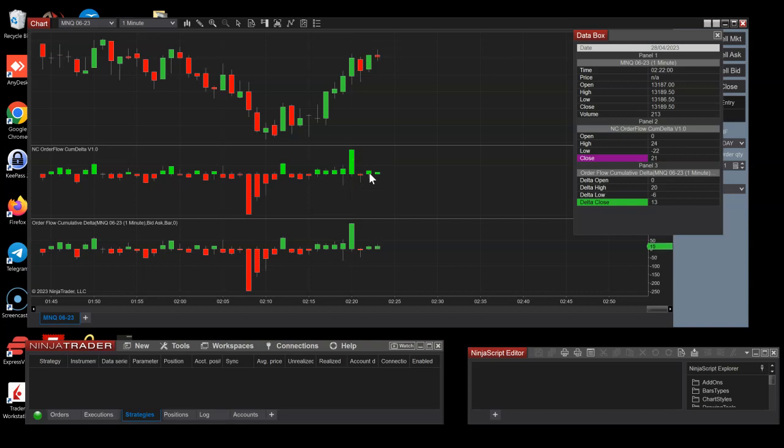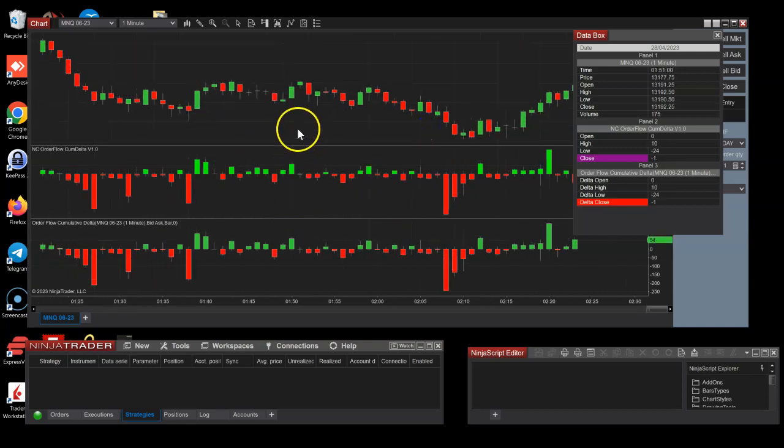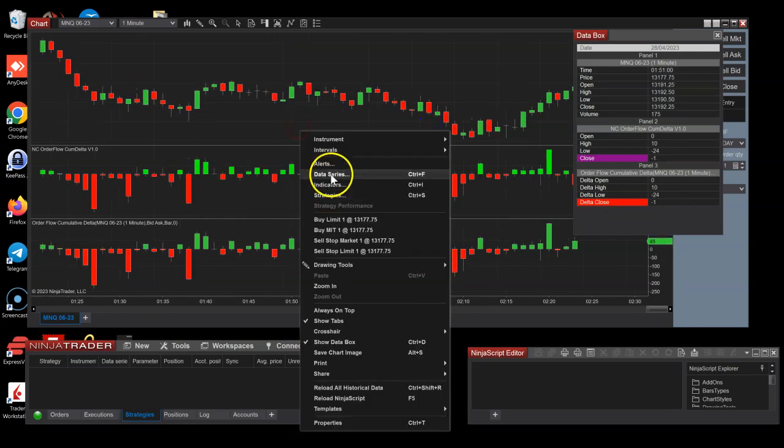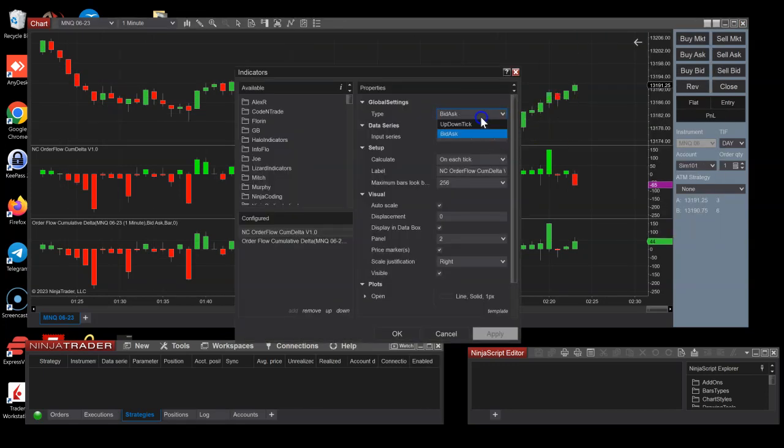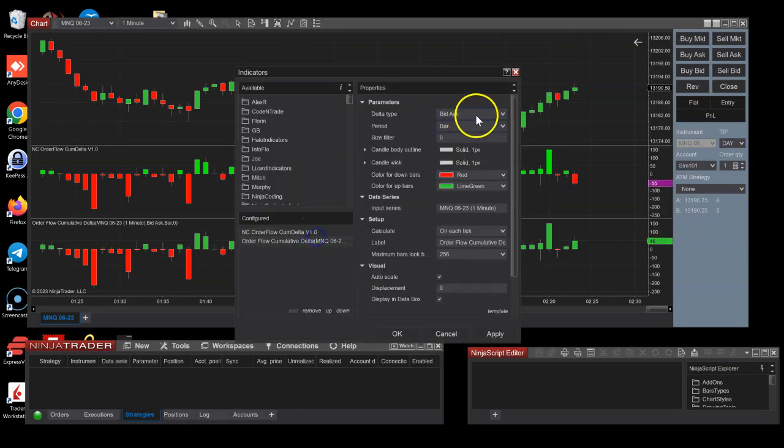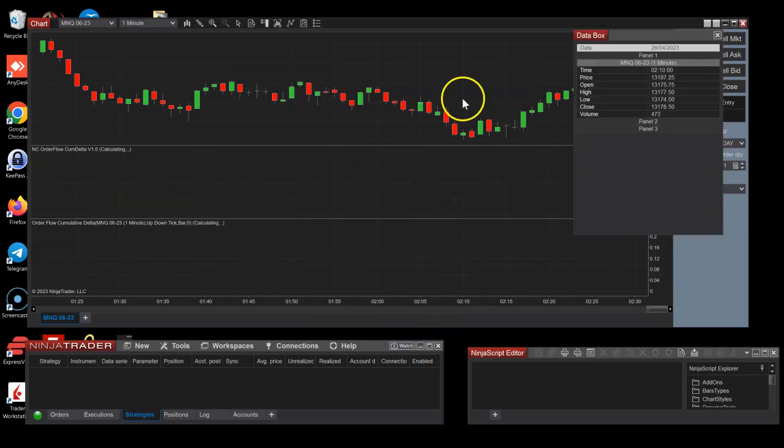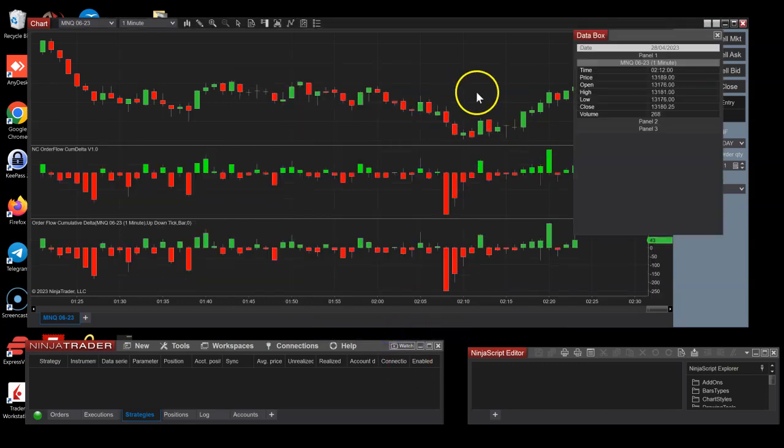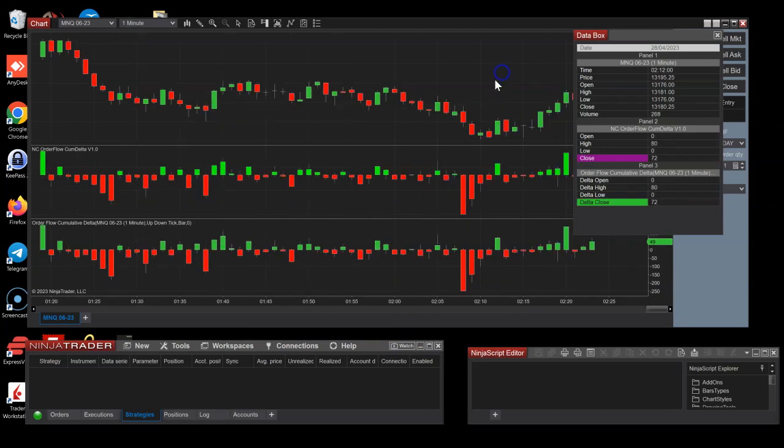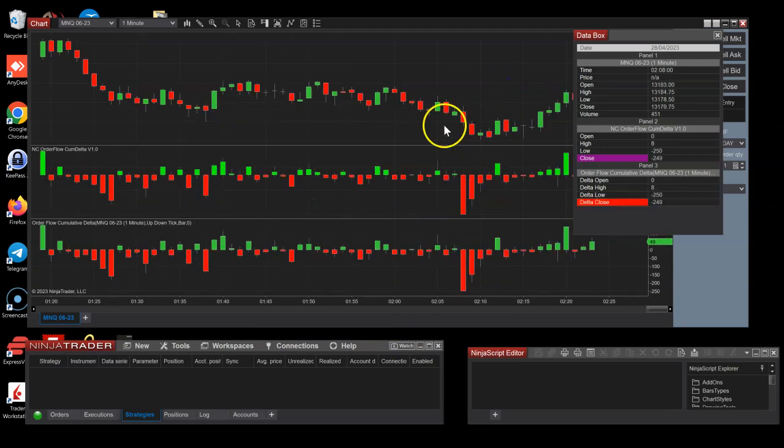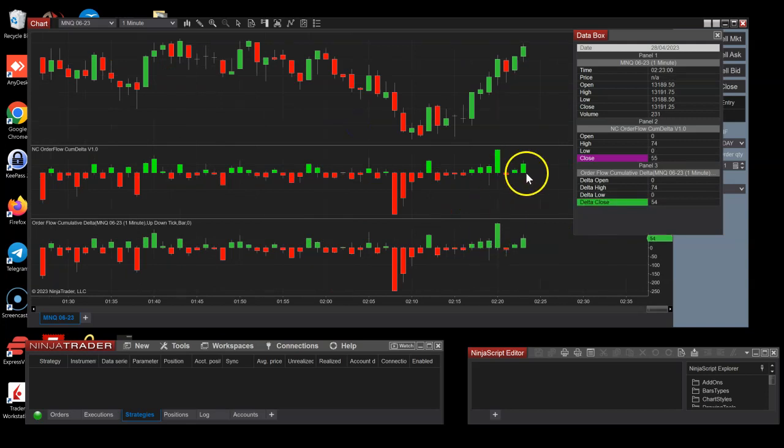As you can see the live bar does differ. However, the calculation is exactly the same, so it's a big question which one is better. This difference does not exist for the up down tick option. The up down tick option is just exactly the same.